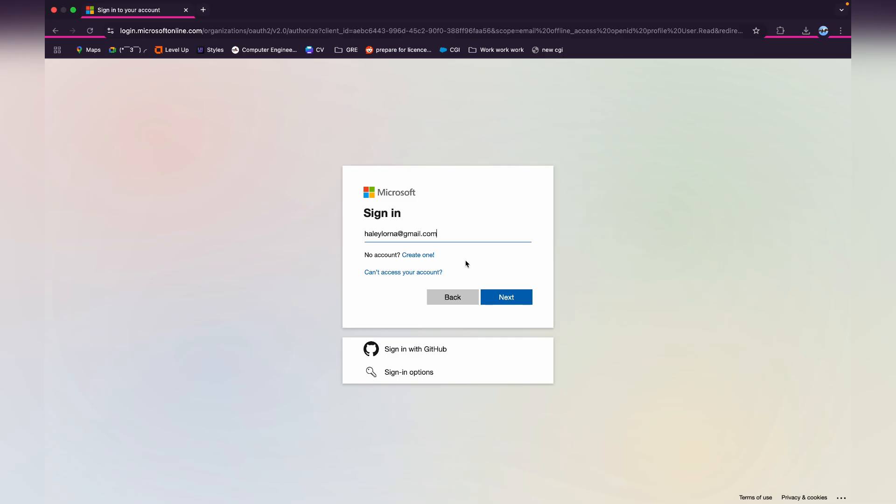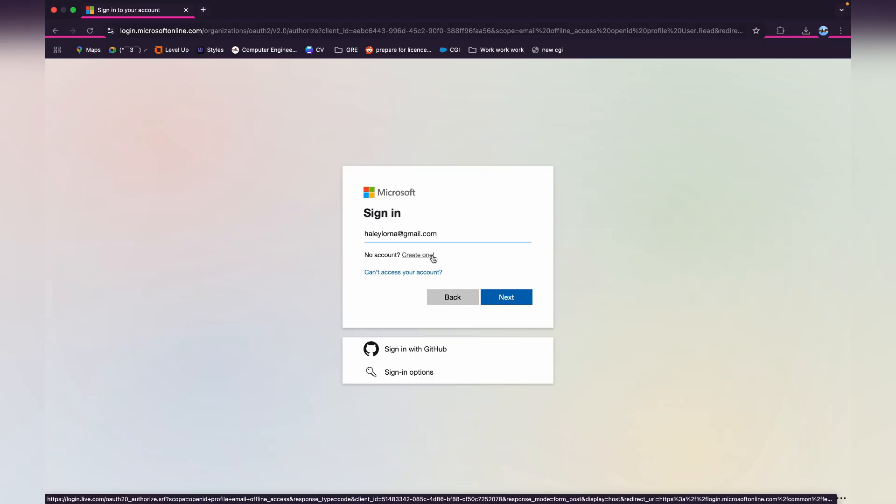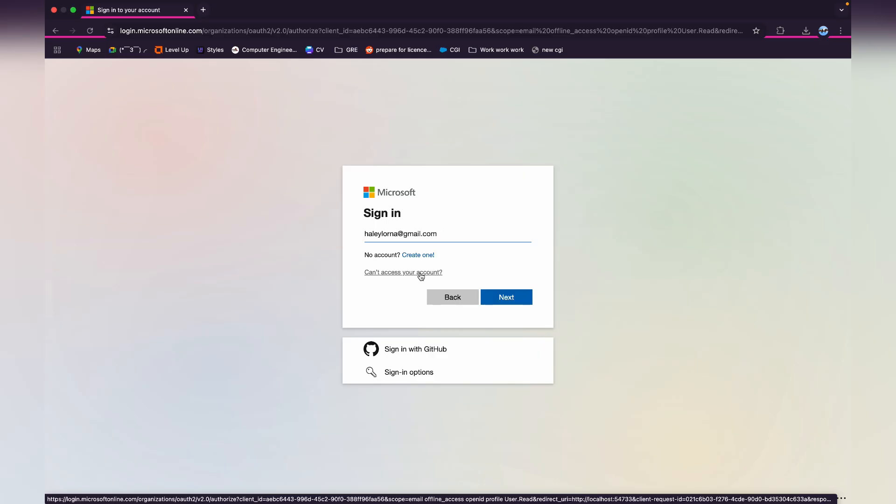If you don't have a Microsoft account, then click on this create one option to create a new account. And if you can't access your account, click on can't access your account and there you'll see the reset link.